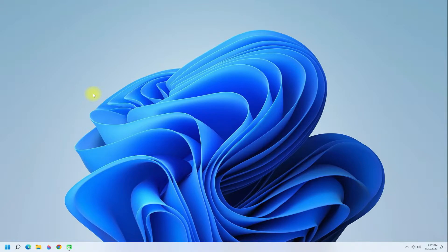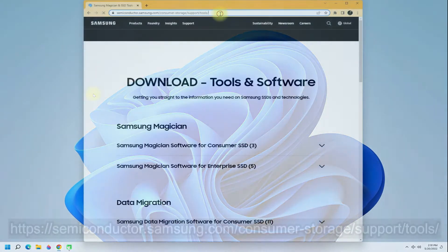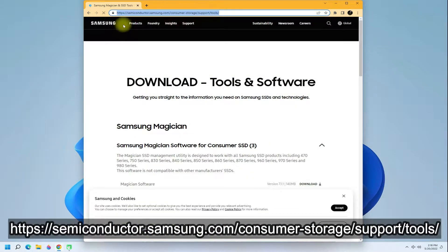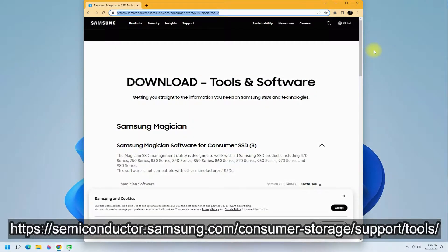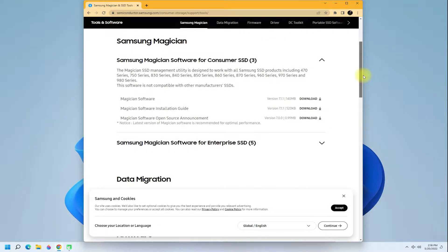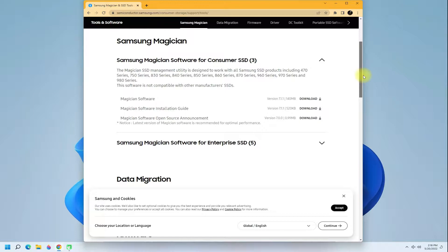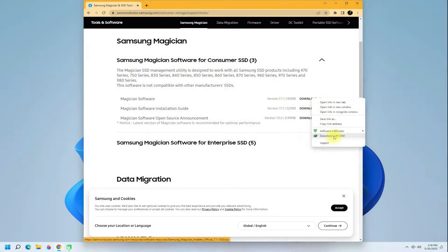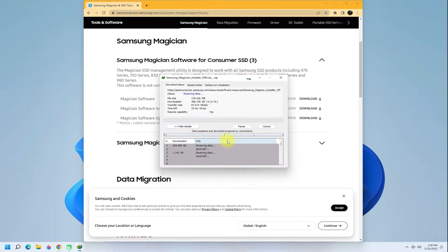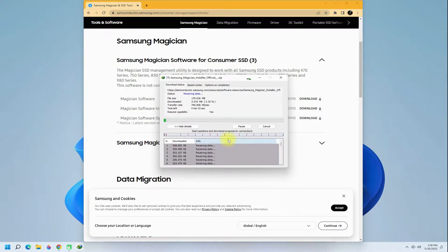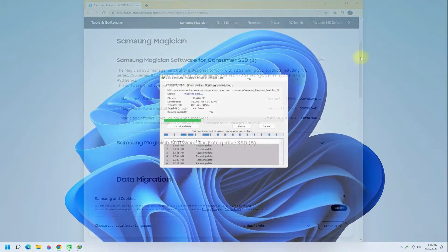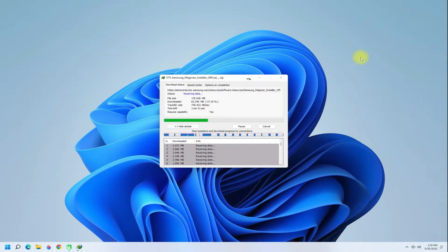Navigate to the shown link. It's official from Samsung. Download the Samsung Magician software for consumer SSD. The download may take a while, please have patience during this.